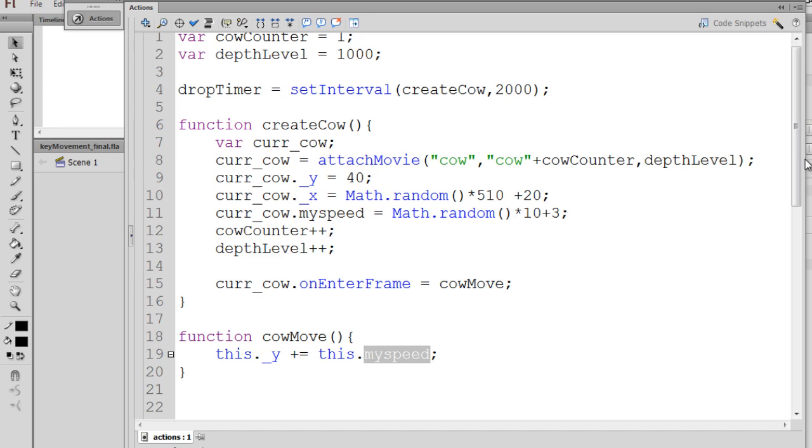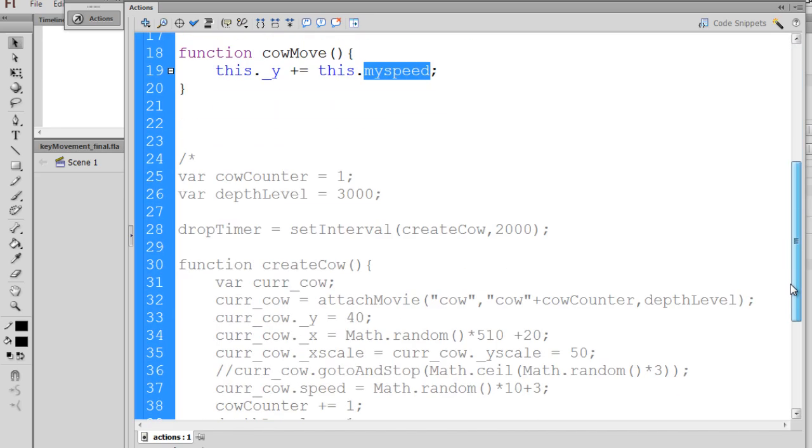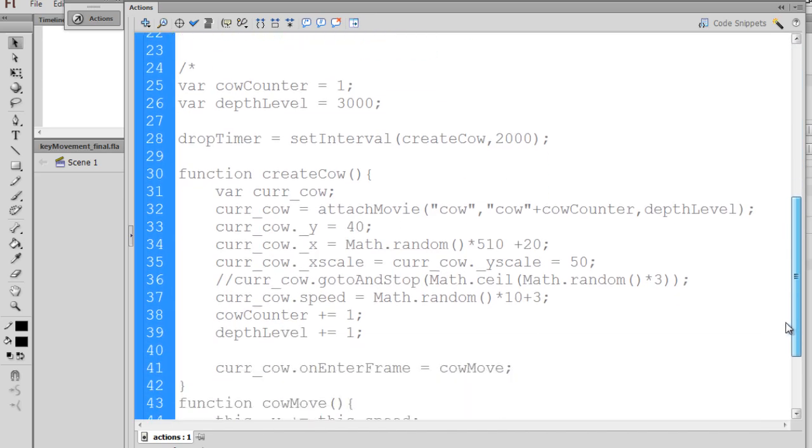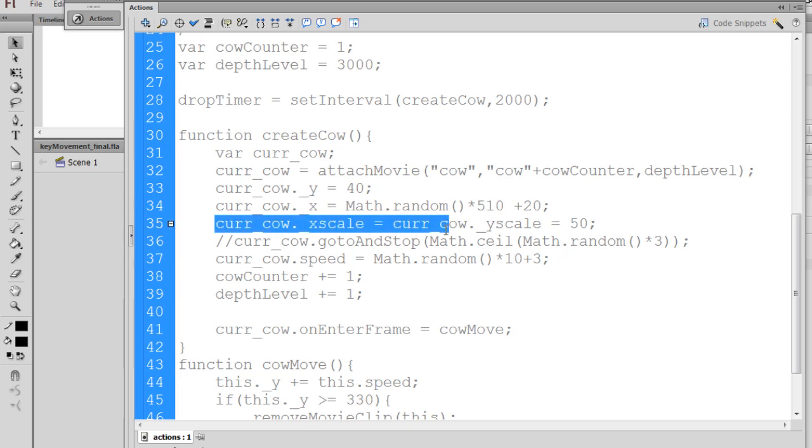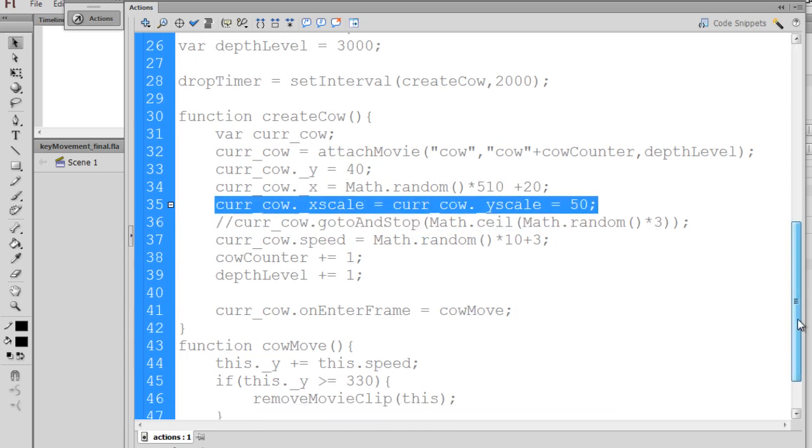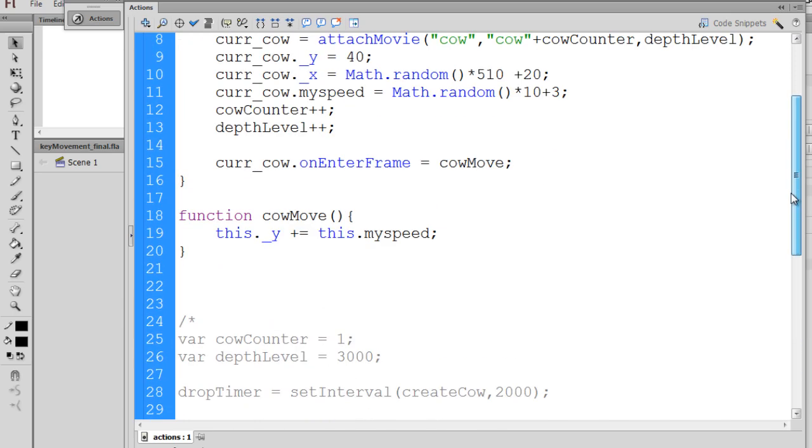Another thing that we can do, another thing that I did in the code down here, is change the size of the cow. So I'll copy that and put that in here, and we'll see what that does.